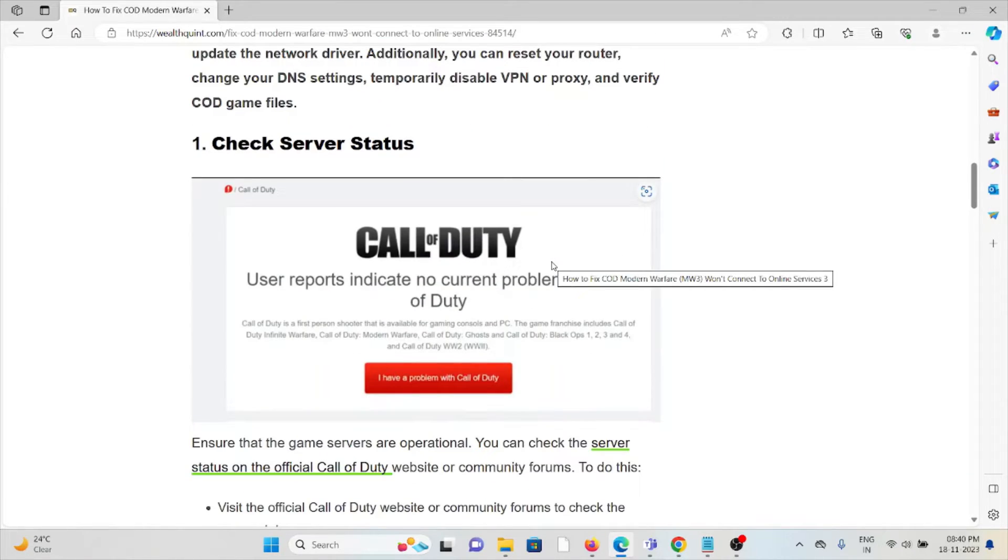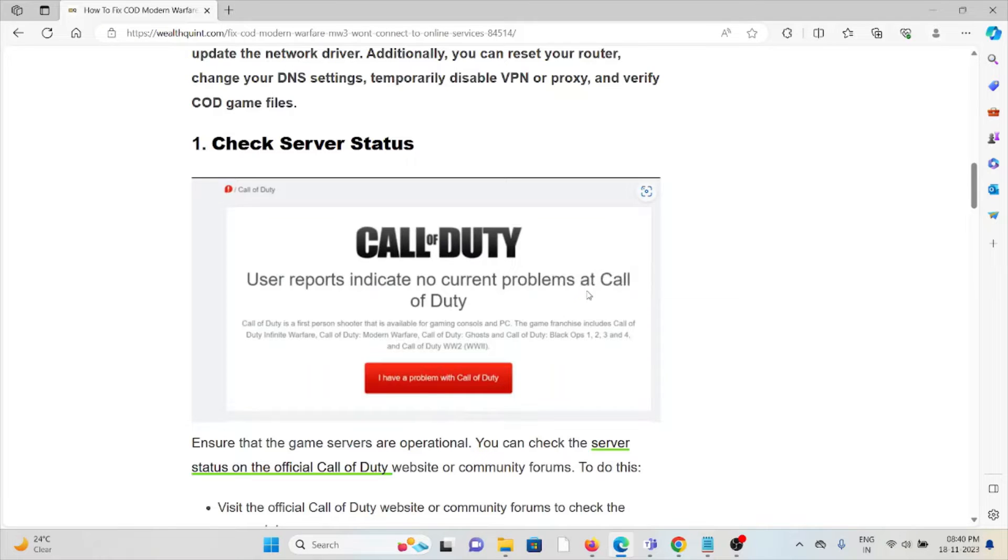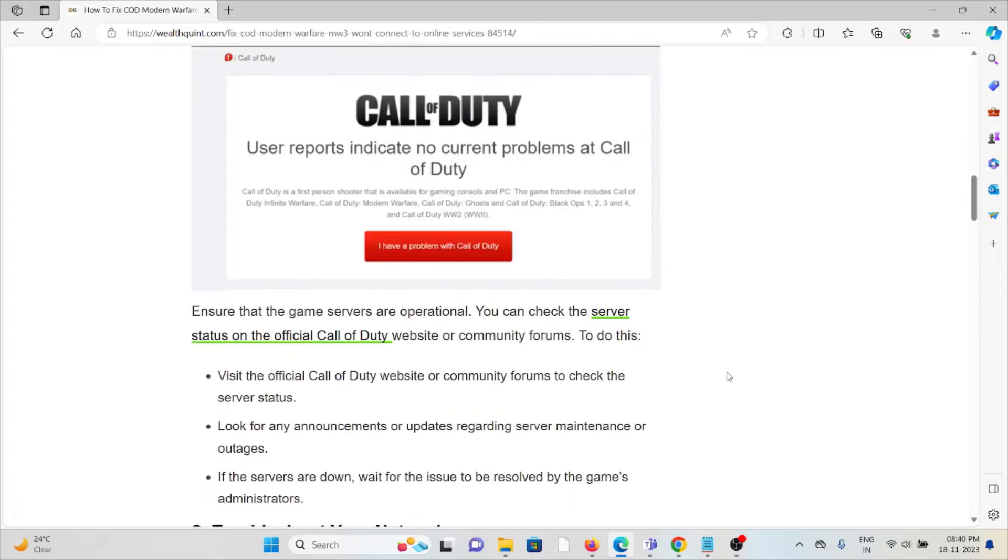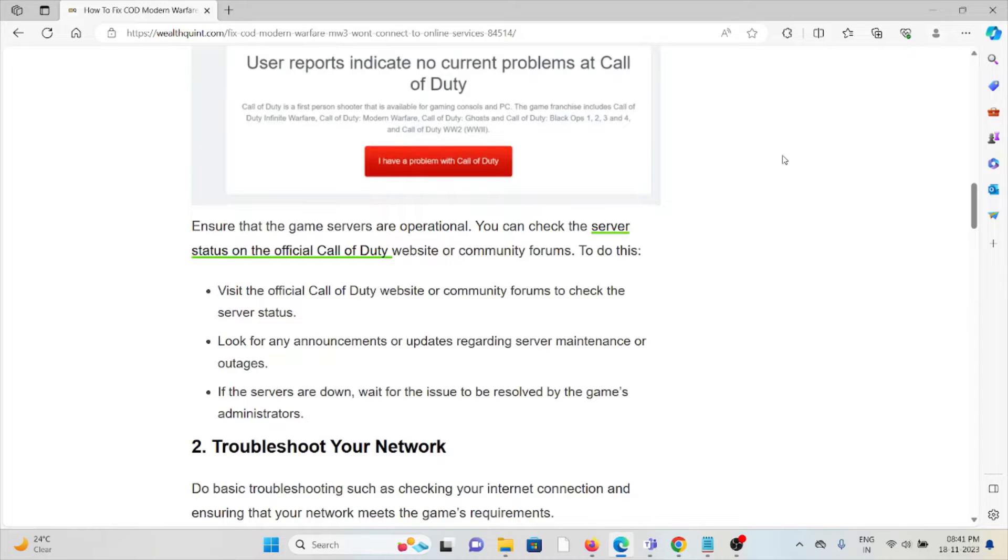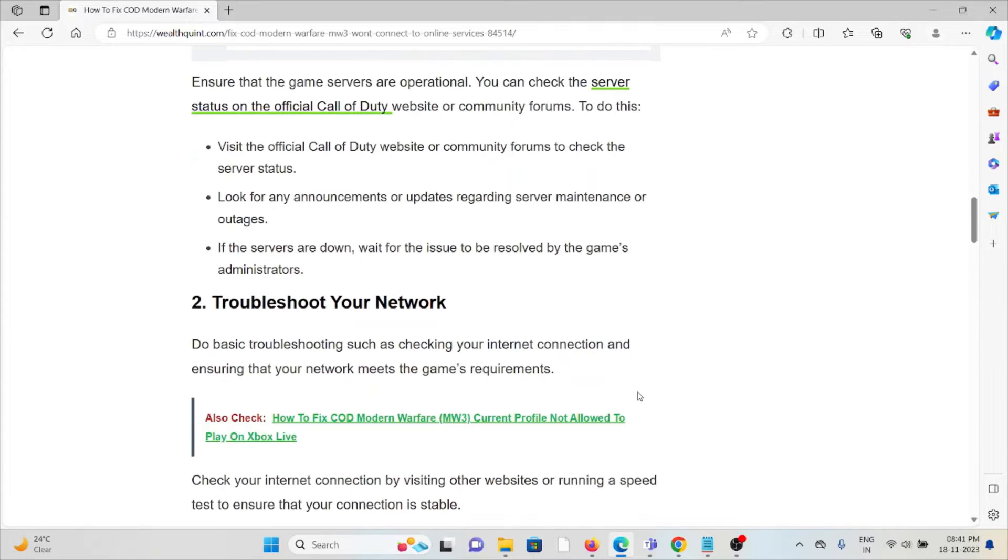The first method is check the server status. Ensure that the game servers are operational. You can check the server status on the official Call of Duty website or the community forums. Visit the Call of Duty website or community forums to check the server status. Look for any announcements or updates regarding server maintenance or outages. If the servers are down, wait for the issue to be resolved by the game administrators.